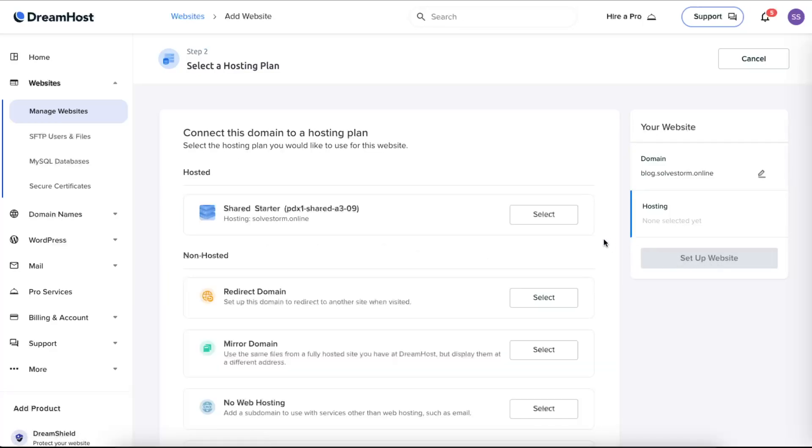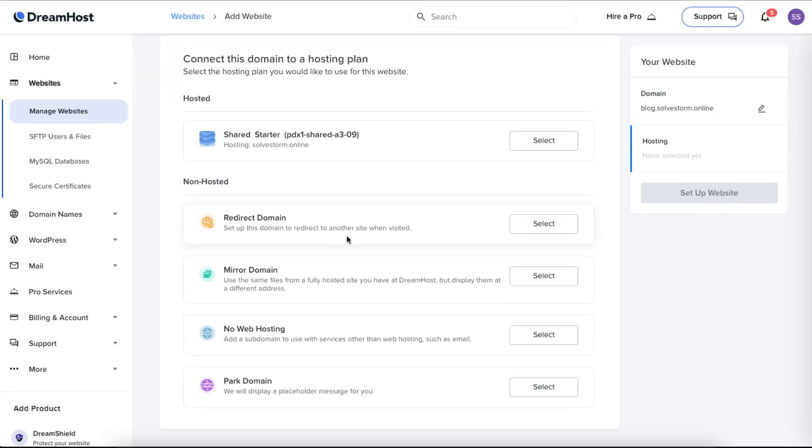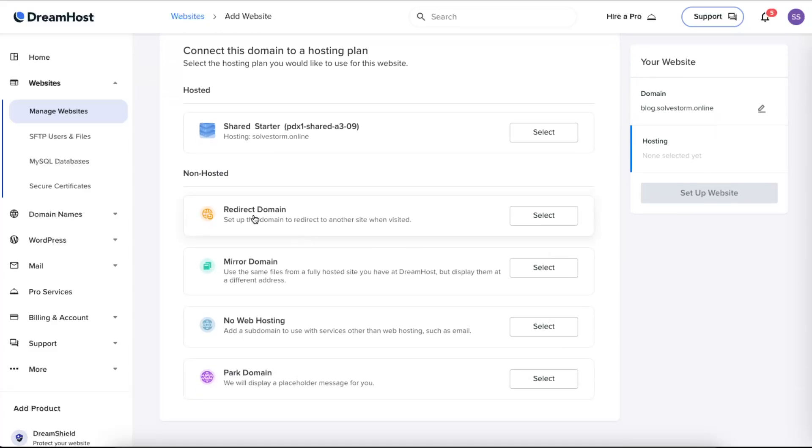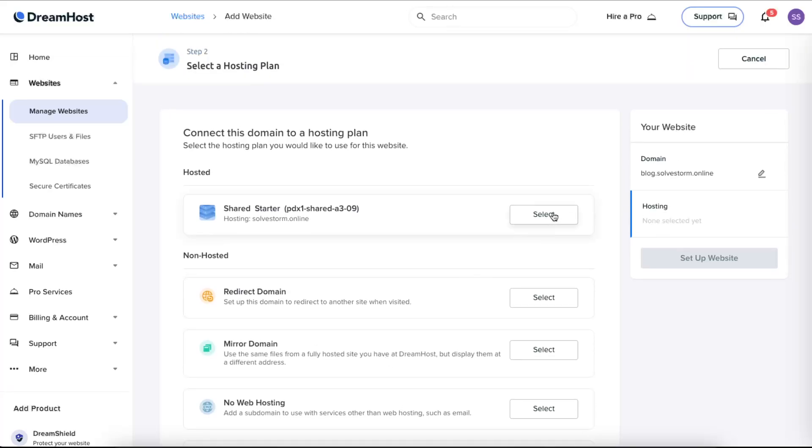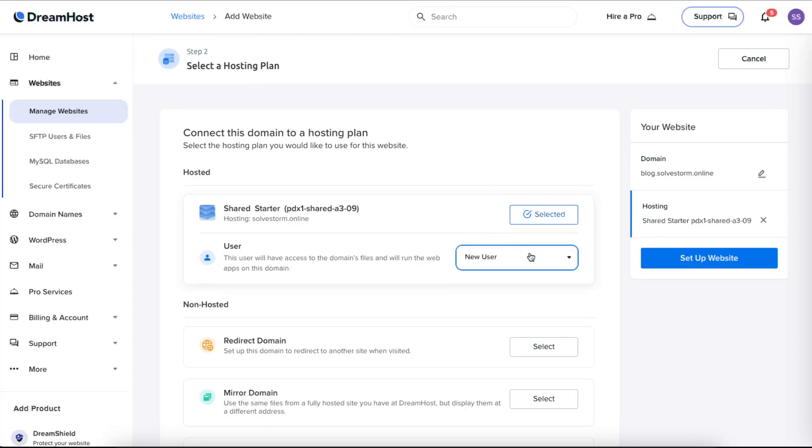Now you can select your hosting. You can redirect, mirror, no web hosting, or park your domain. I'm just going to select this one. For the user, you're going to choose the user or just create a new one, and now you can set up the website.